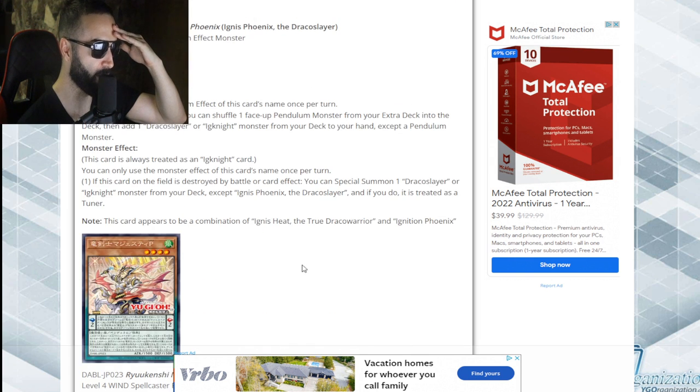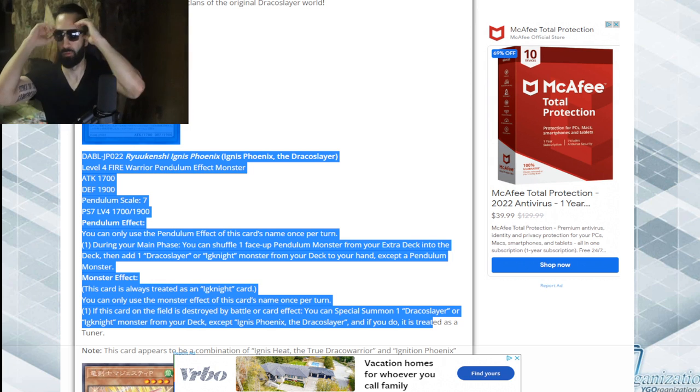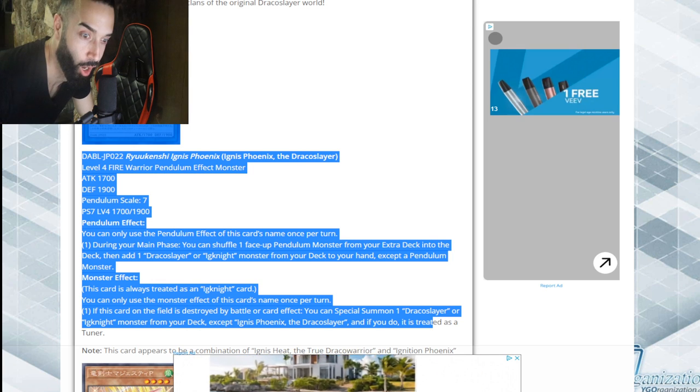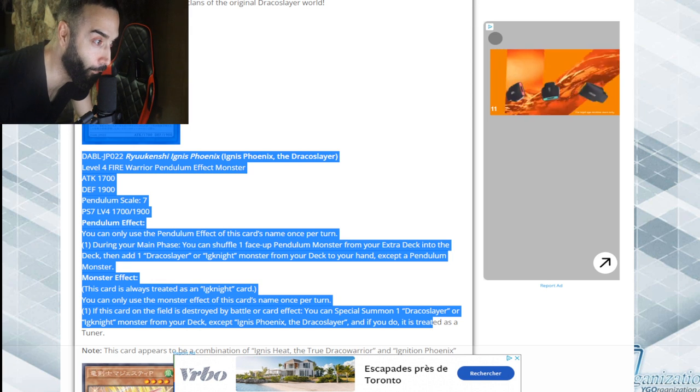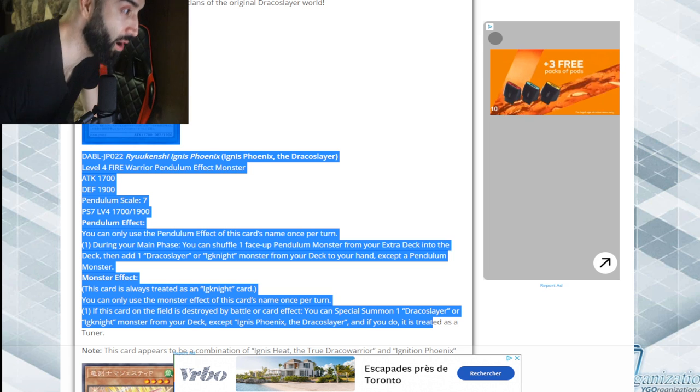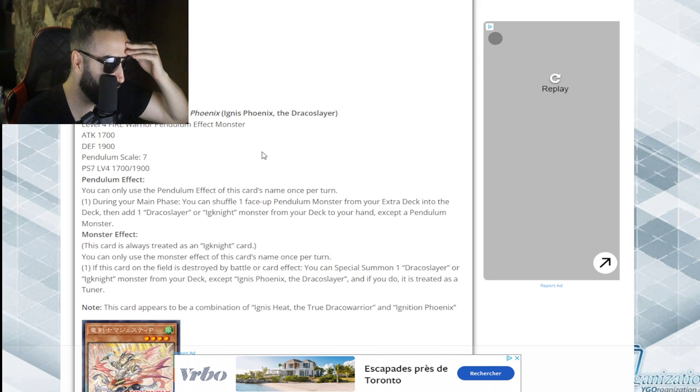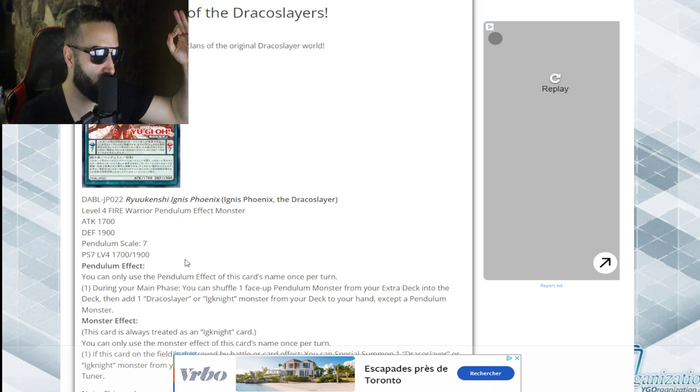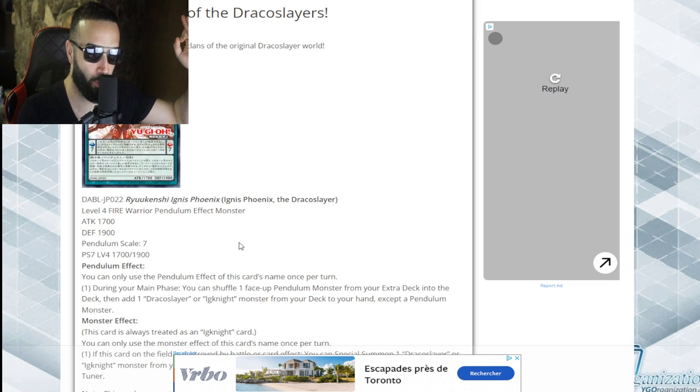Then you can destroy one card in your pendulum zone.